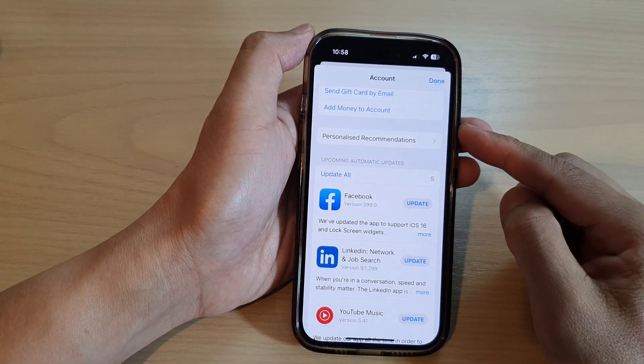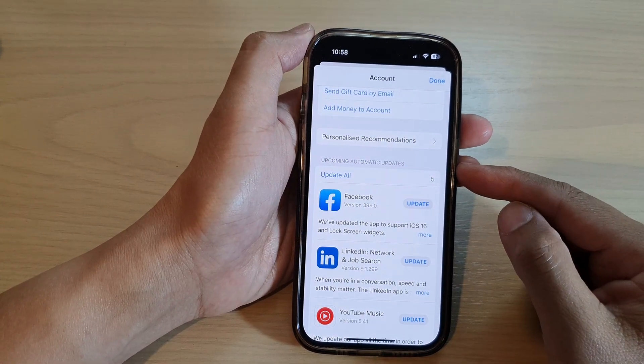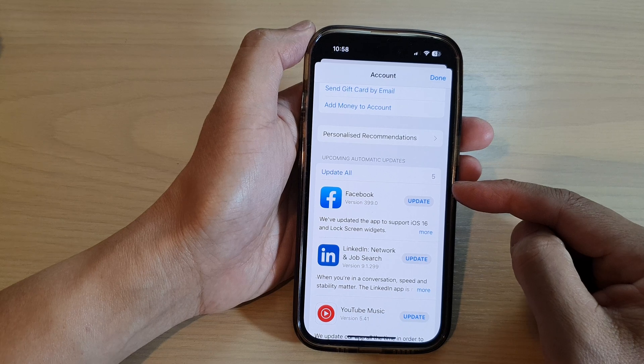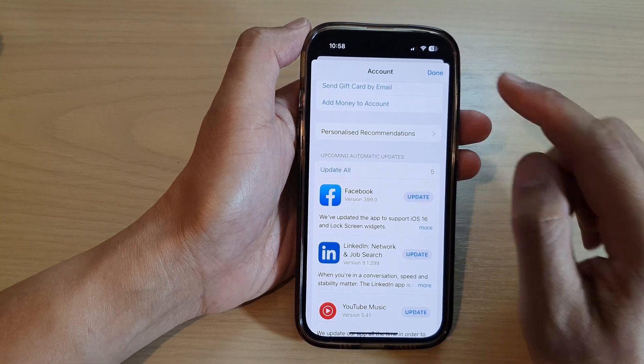Hey guys, in this video we're going to take a look at how you can update all apps on the iPhone 14 series.